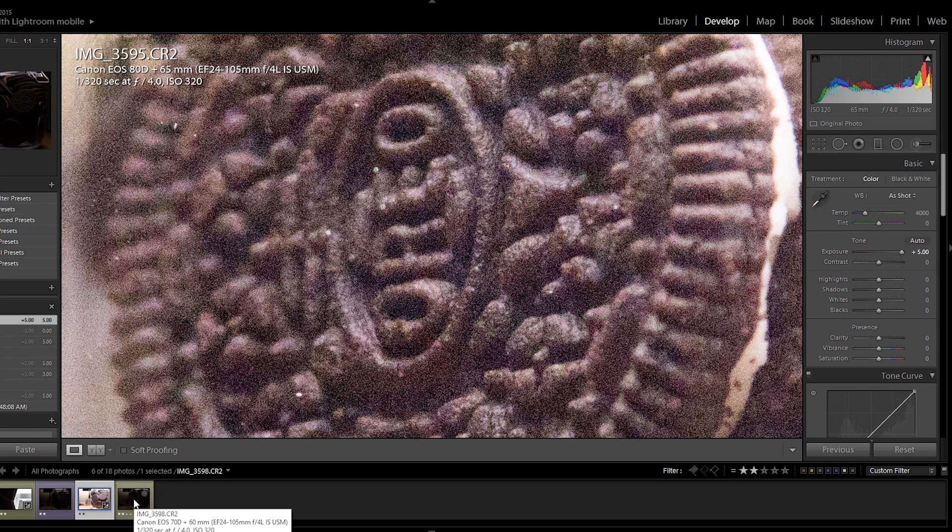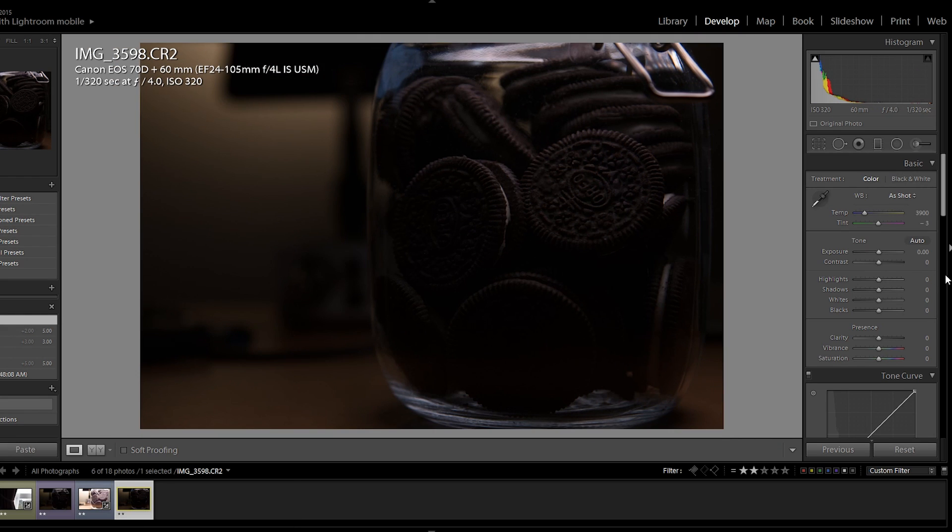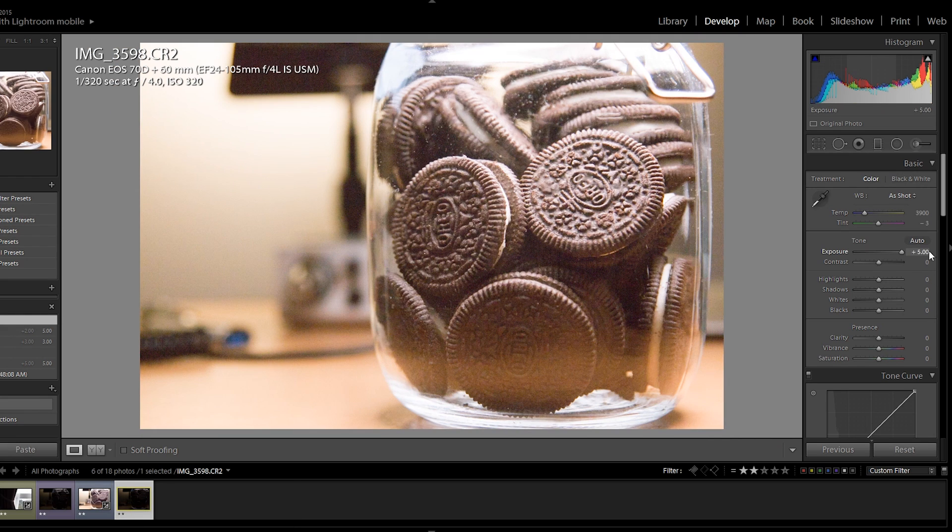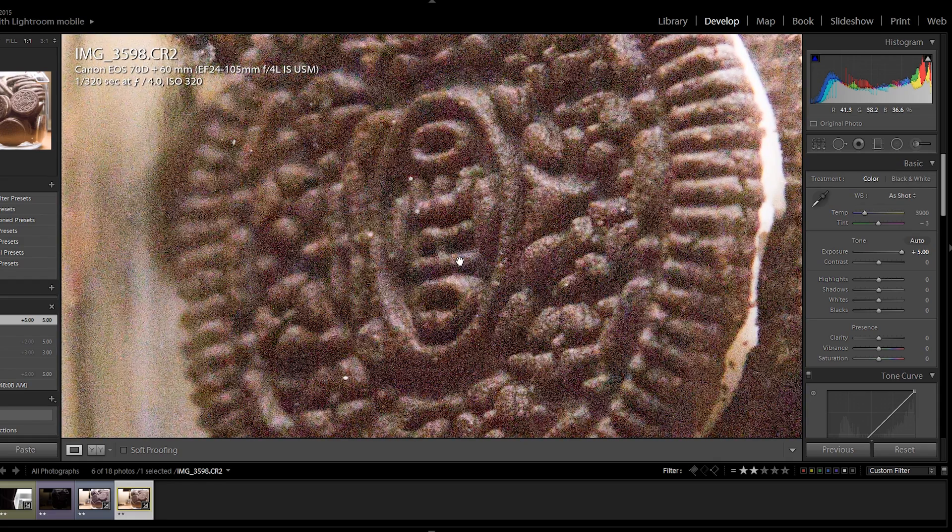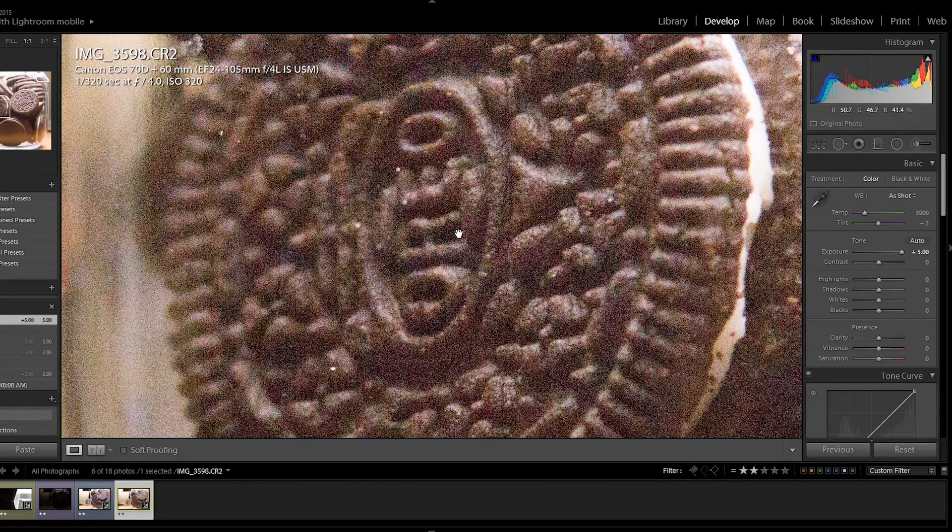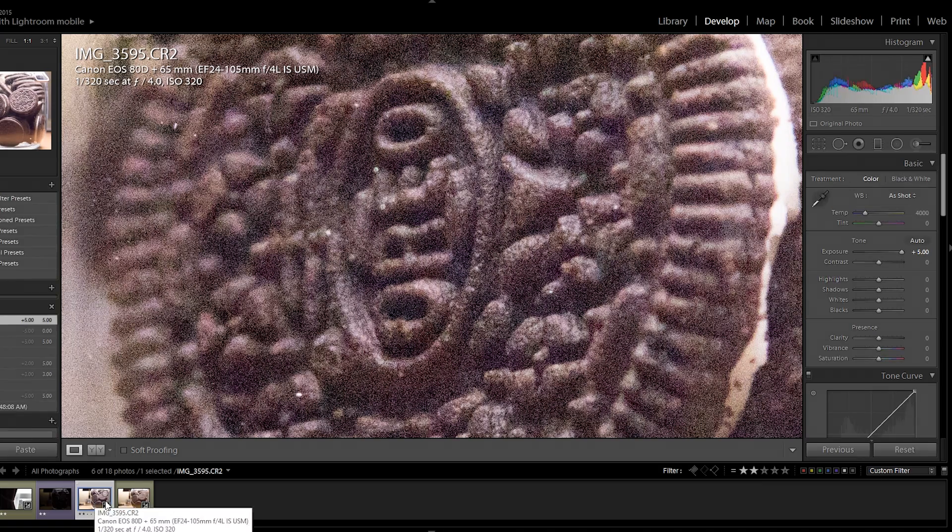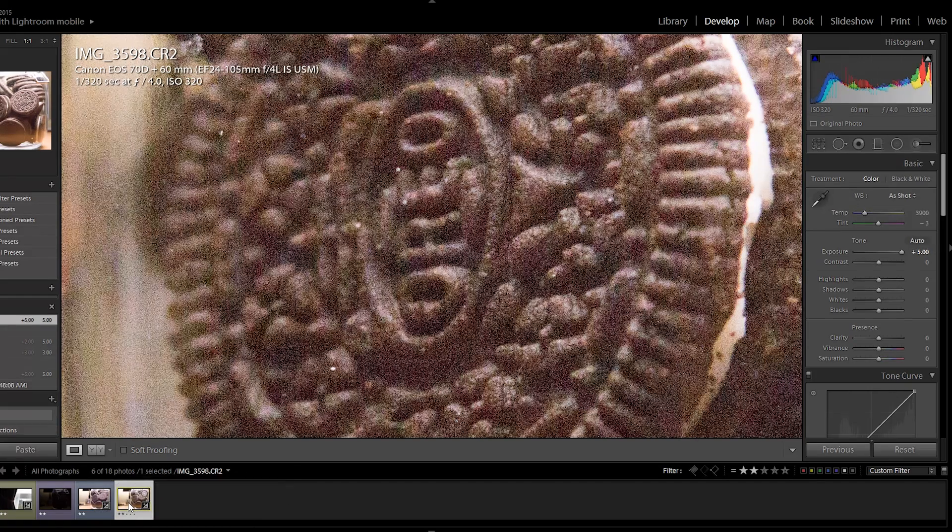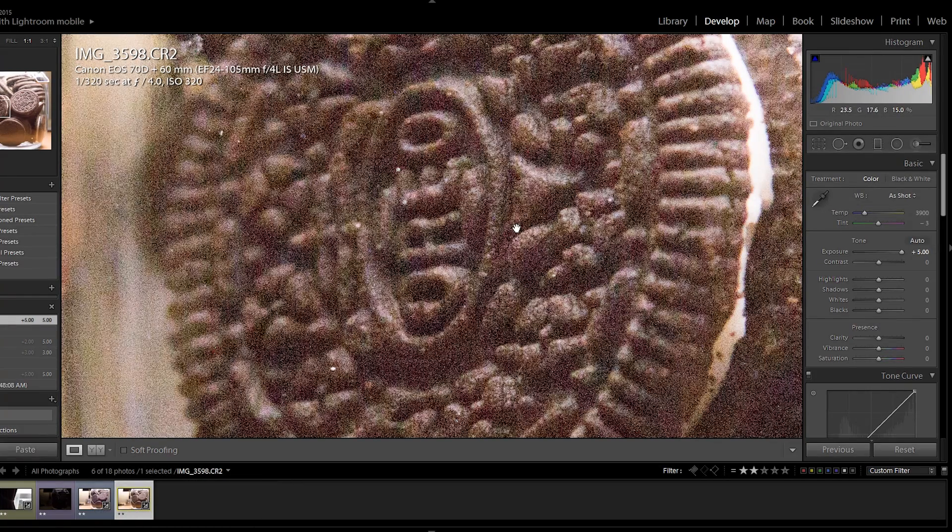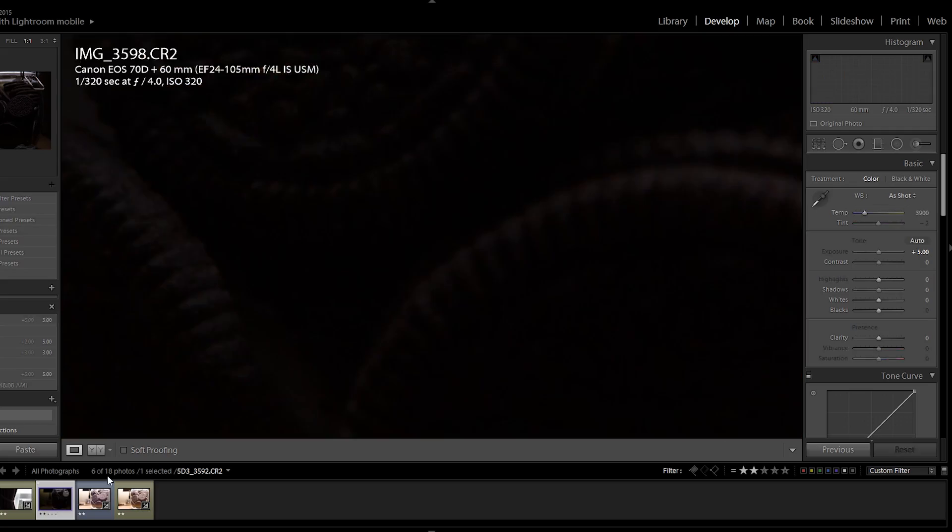So let's compare that to the 70D right now. Plus five stops. ISO 320. Zoom it in. And definitely more noise than the 80D. I'm going to jump over to the 80D. And the 70D. Yes, the 70D is definitely noisier. However, I noticed that the difference is much less compared to the images taken at ISO 100.